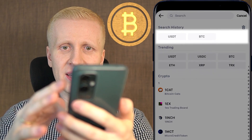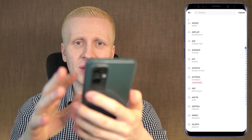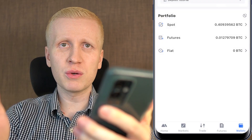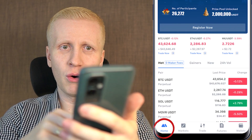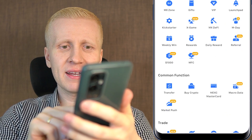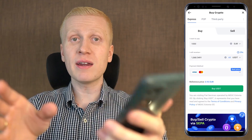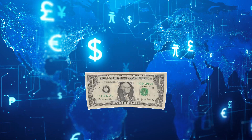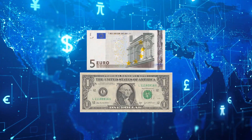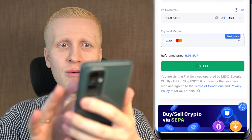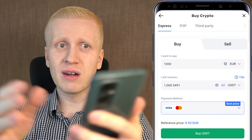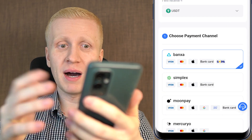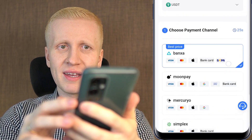To deposit, you simply choose which currency you want — for example USDT, BTC — and they support hundreds of different currencies. Another option is to go to Home, click More, and then click Buy Crypto. Here you can easily deposit fiat currencies such as US dollars, euros, and others, using a Visa card or Mastercard. You can also do a bank transfer using third-party payment options.